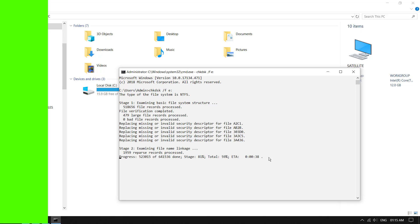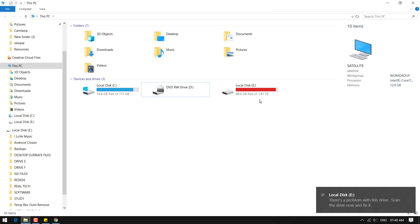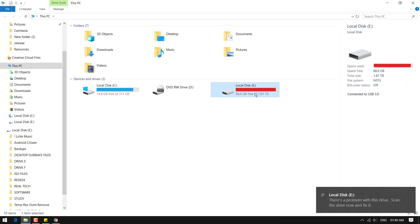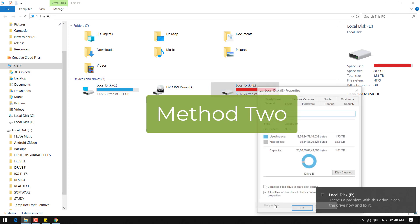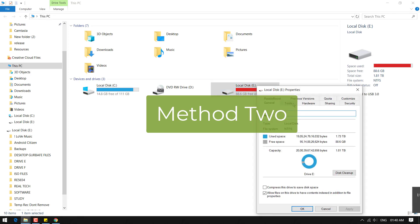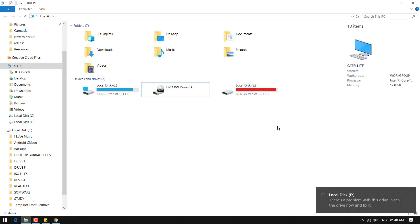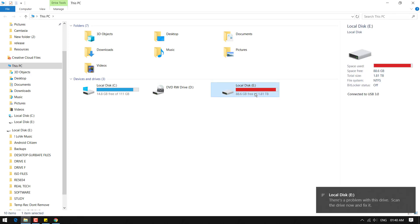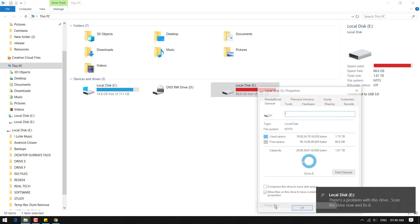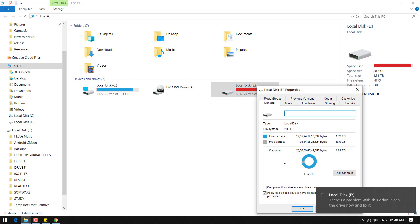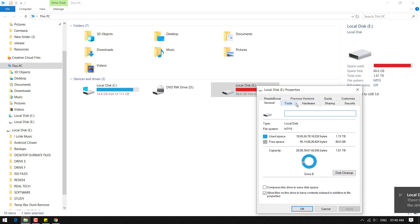All right, here is the second way that I used to fix this drive just by a few clicks. So right click on the drive on which you are getting the error message, then click Properties, then click on Tools.